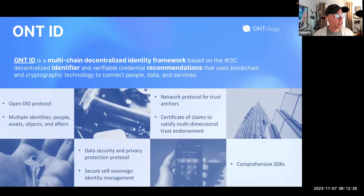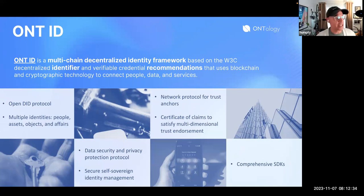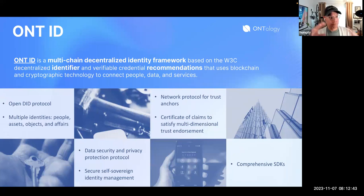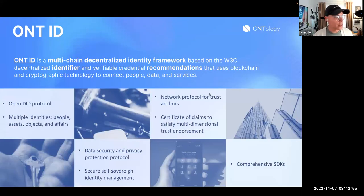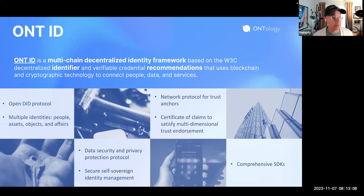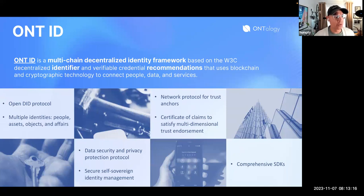Breaking down more deeply — what is OntID? OntID is a multi-chain decentralized identity framework based on the W3C standard for creating identifiers and issuing credentials. It's an open protocol that allows you to manage multiple identities. One of the coolest things about DIDs in the blockchain space is the ability to bind multiple identities. It also provides data security and privacy, secure self-sovereign identity management, a network protocol for trust anchors, certificate of claims, and comprehensive SDKs.